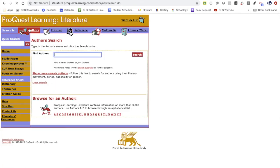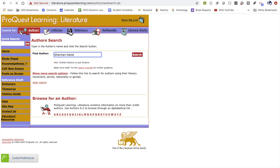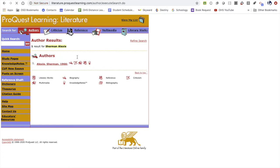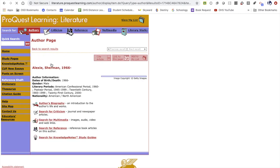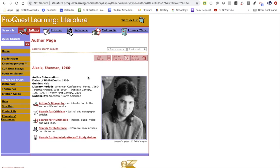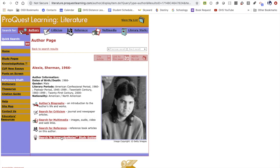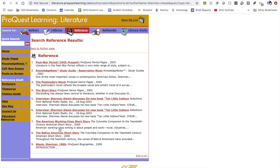If you are doing a specific author study, you can click directly on "Authors." For example, let's say I want to know more about Sherman Alexie. They do have information on him — you can click on his biography, search for criticism of his works, or find other reference book articles on this author.